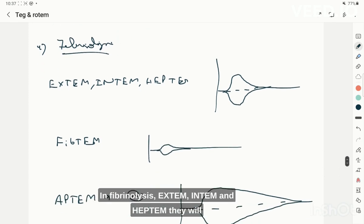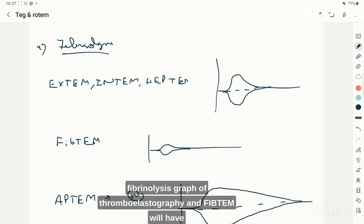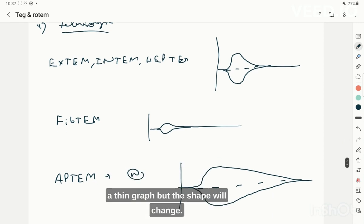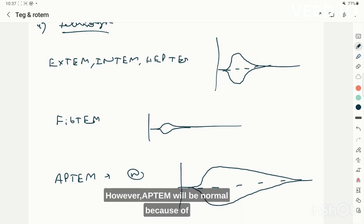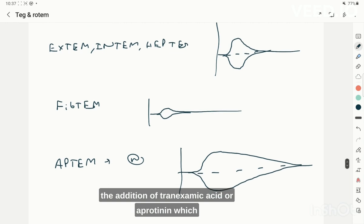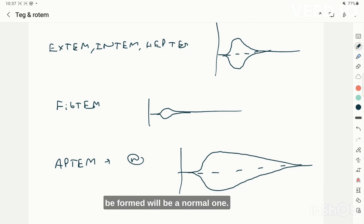In fibrinolysis on ROTEM, EXTEM, INTEM, and HEPTEM will show a fibrinolytic pattern similar to that seen on TEG. FIBTEM will have a thin graph with an increase in Ly30. However, EPTEM will appear normal because the addition of tranexamic acid or aprotinin resolves the fibrinolytic state, and the graph returns to a normal appearance.